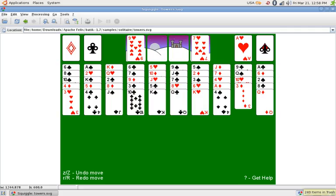Batik provides a set of core modules that provide functionality to render and dynamically modify SVG content, transcode SVG content to some raster graphics file formats, such as PNG, JPEG and TIFF.